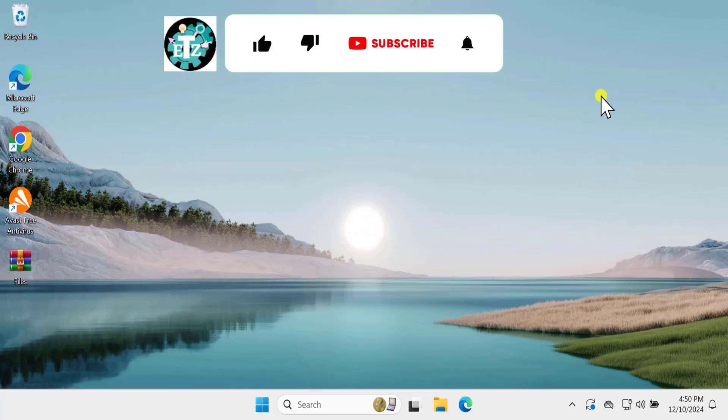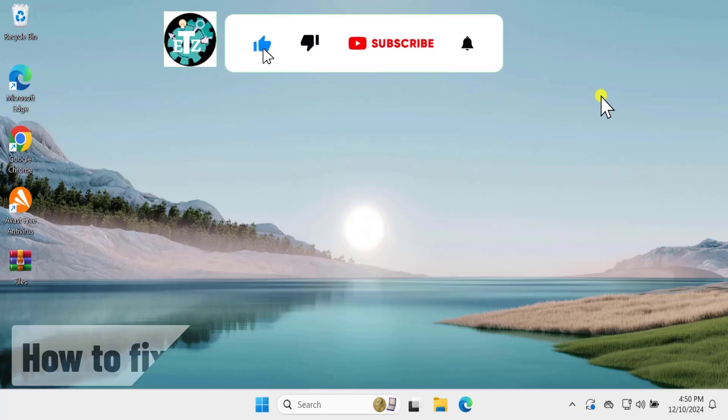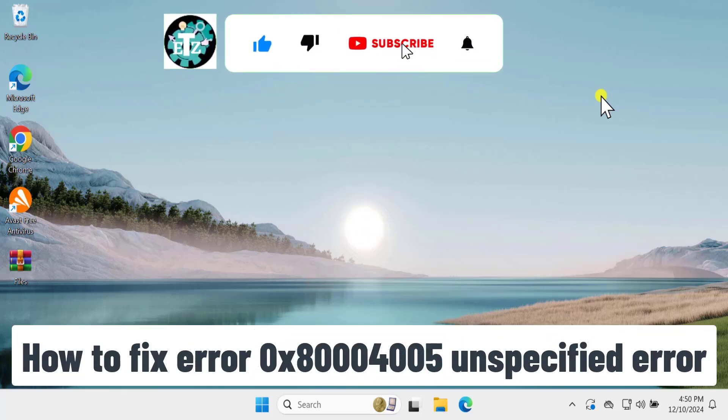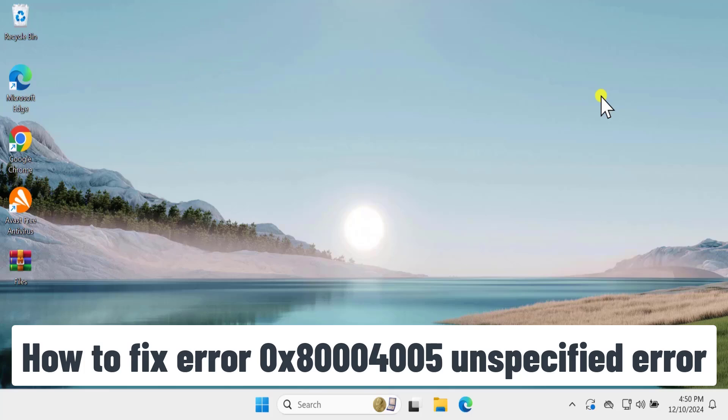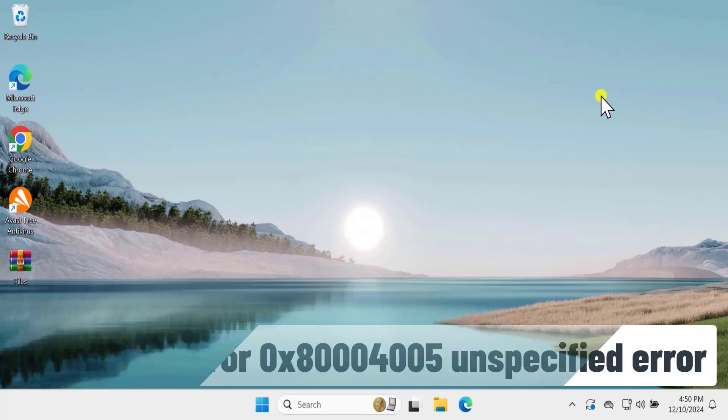In this video, we will talk about how to fix error 0x80004005 unspecified error message.